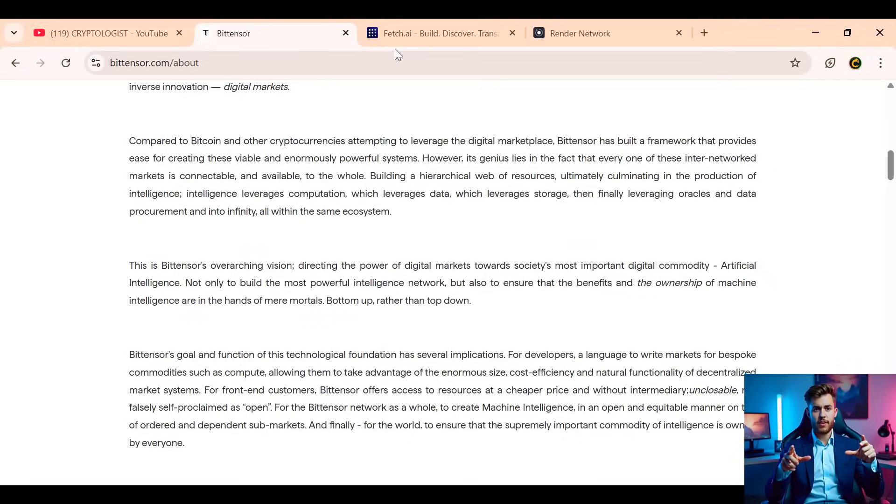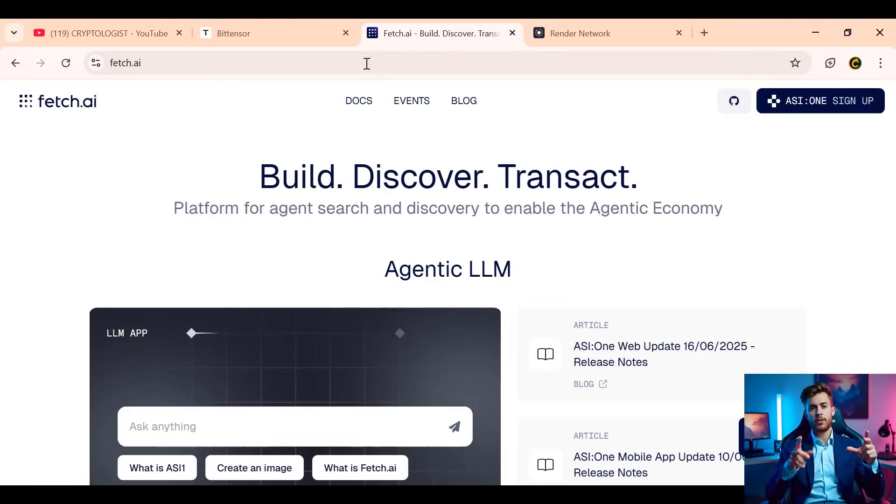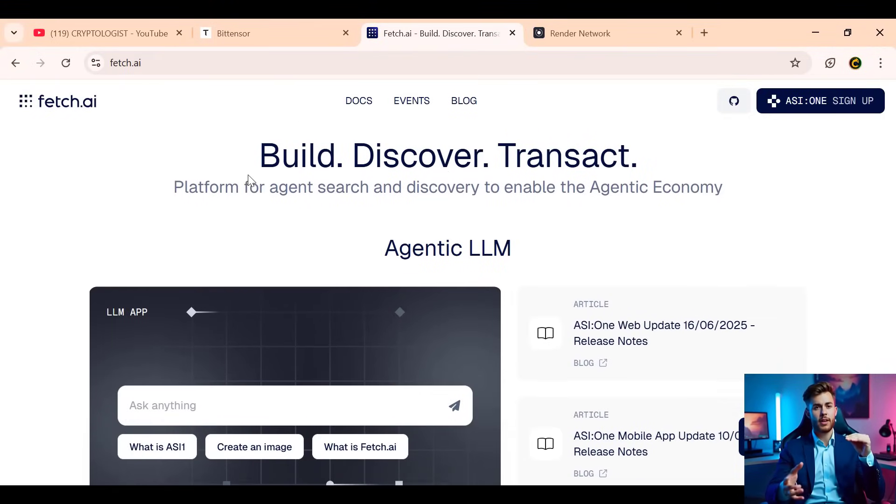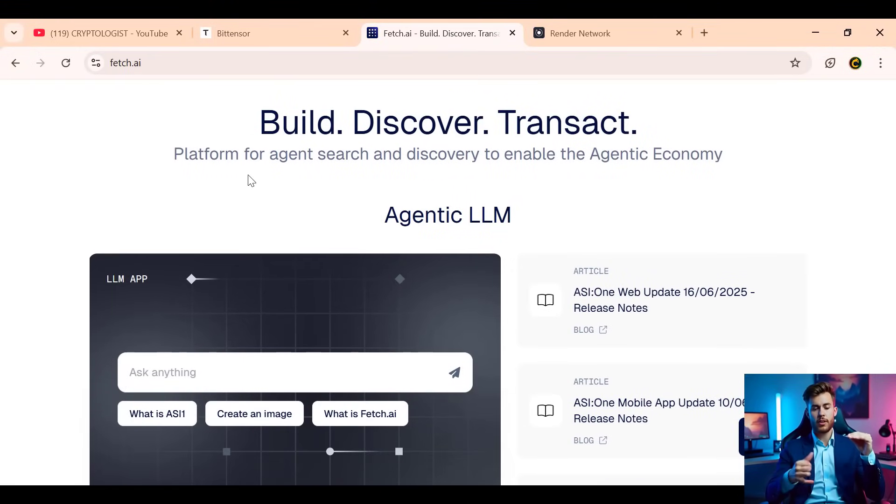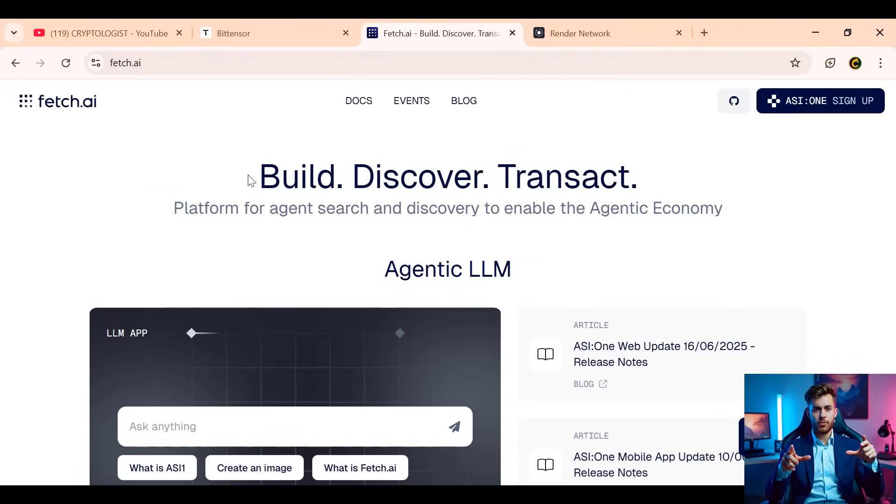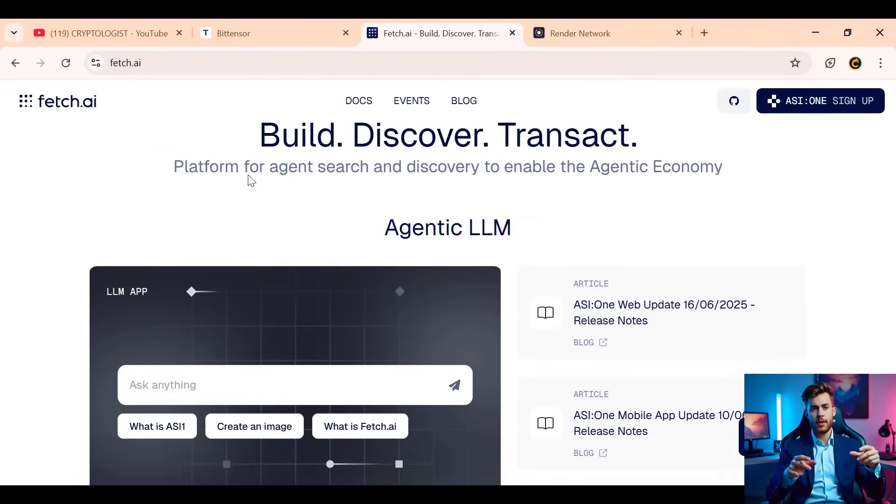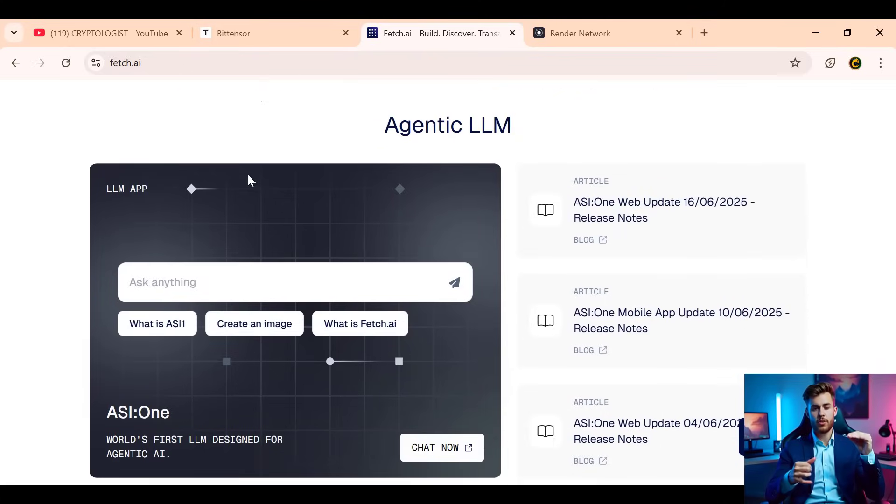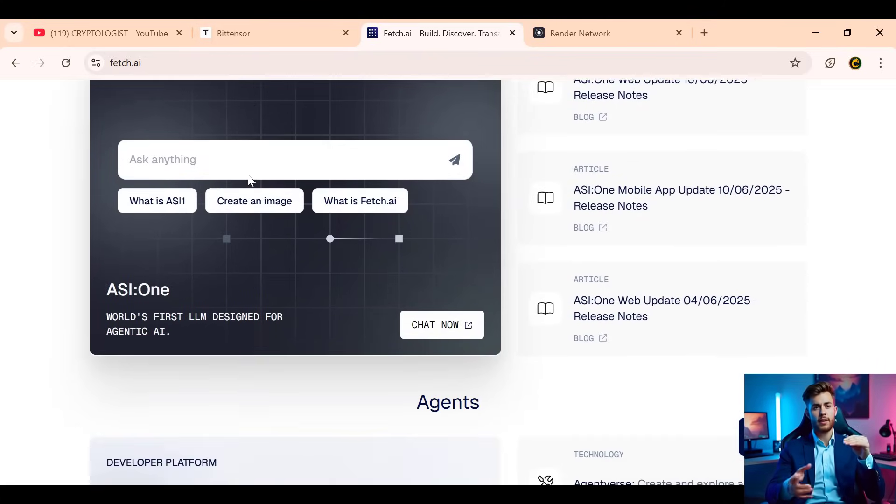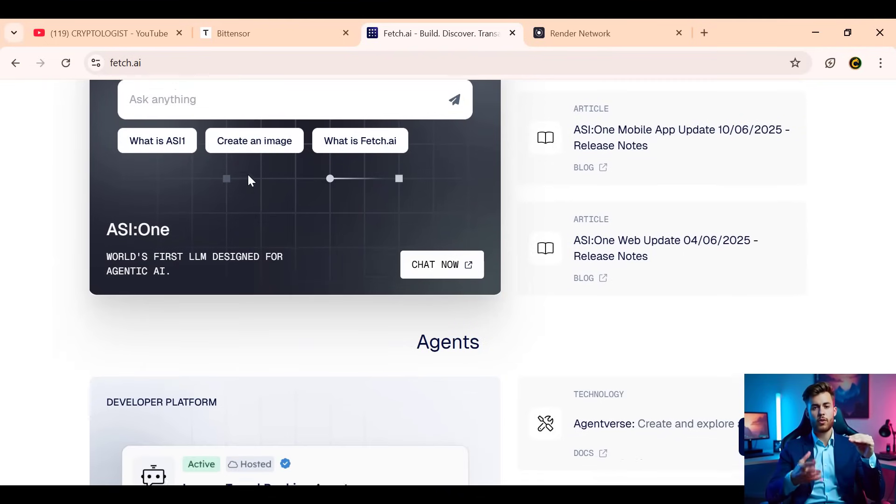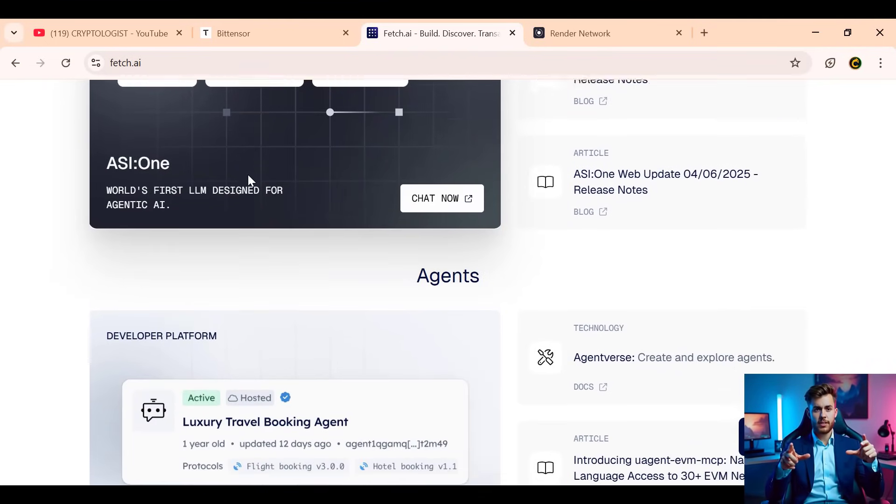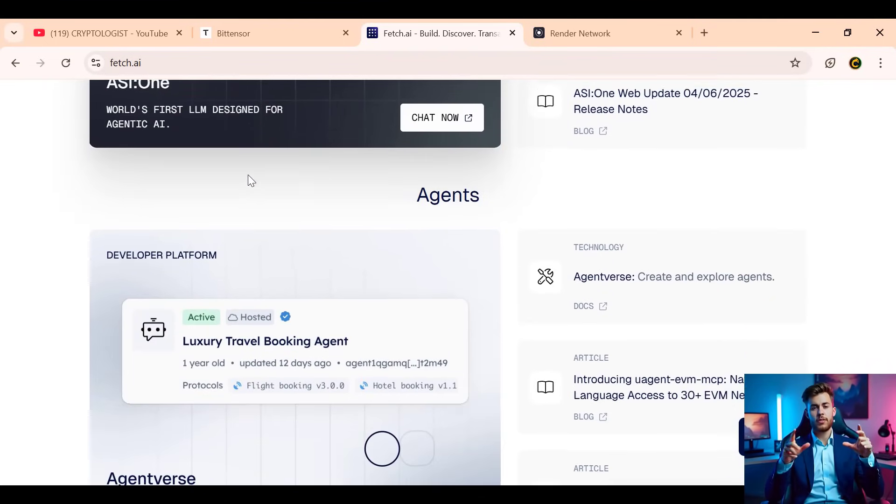Next up is Fetch AI. This protocol is all about automation and AI agents—digital workers that can solve real-world problems without direct human input. These agents use FET tokens to operate and communicate across industries, from finance and logistics to smart grids and healthcare scheduling.